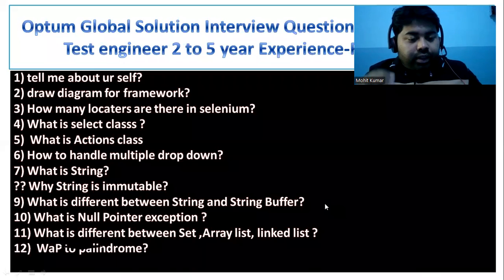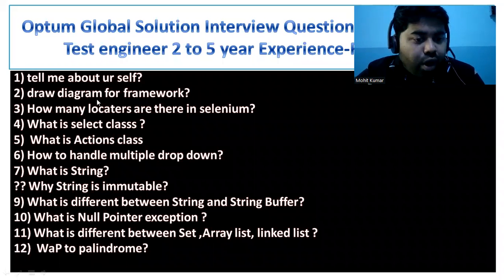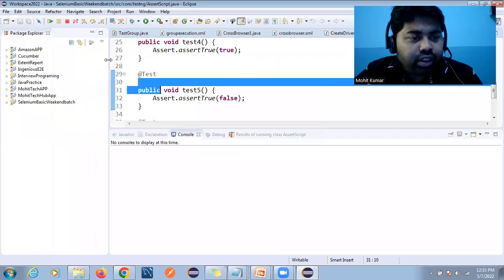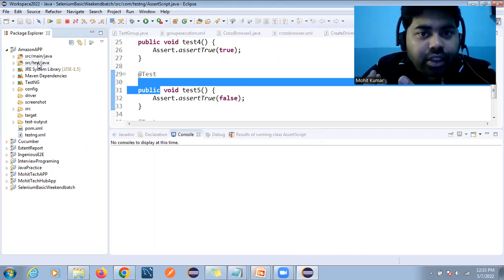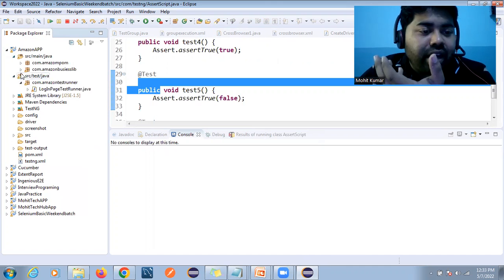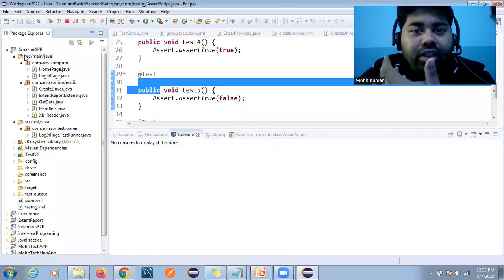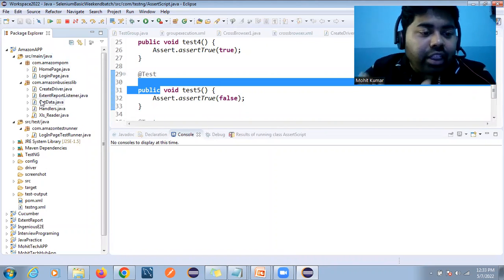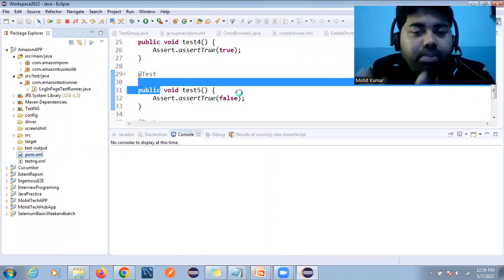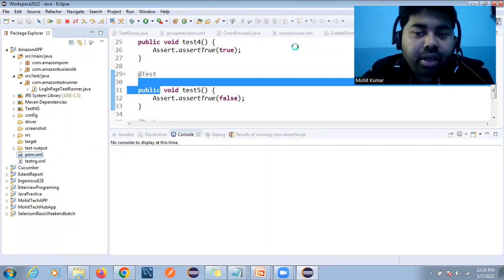Now for the framework diagram question: any framework is developed on a Maven project structure. In a Maven project we have a main folder and a test folder. The main thing is the pom.xml file — inside this pom.xml file we add all the dependencies as per the project requirement.